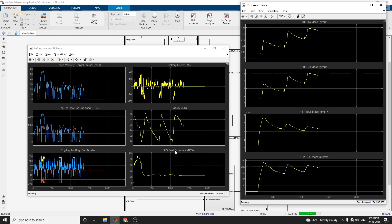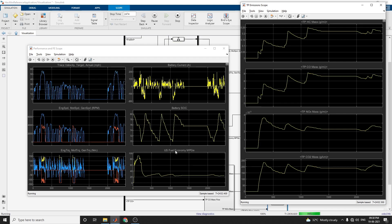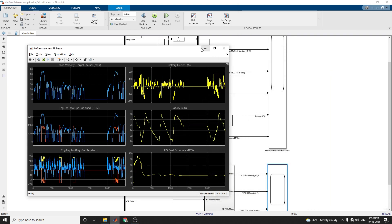One important point: this hybrid EV reference application is especially used for powertrain matching analysis, component selection analysis, control and diagnostic algorithm design, and hardware-in-the-loop (HIL) testing. Finally, we get the performance and fuel economy scope and TP emissions scope outputs using this reference application.